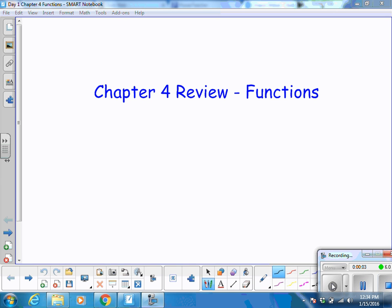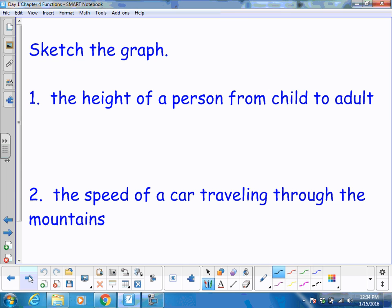We're going to go ahead and practice our review for chapter 4 on functions. Let's start off by graphing. Throughout this whole review, consider pausing, solving, and playing, and see how you did on each of the problems. I'll start reading the problem — go ahead and pause it and work it out yourself.